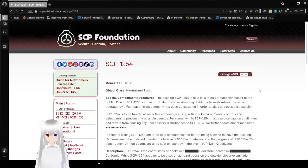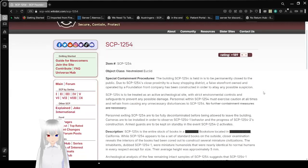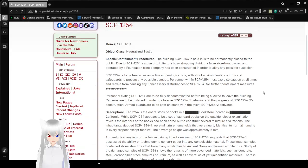Item number, SCP-1254. Object class, used to be neutralized, is now Euclid.